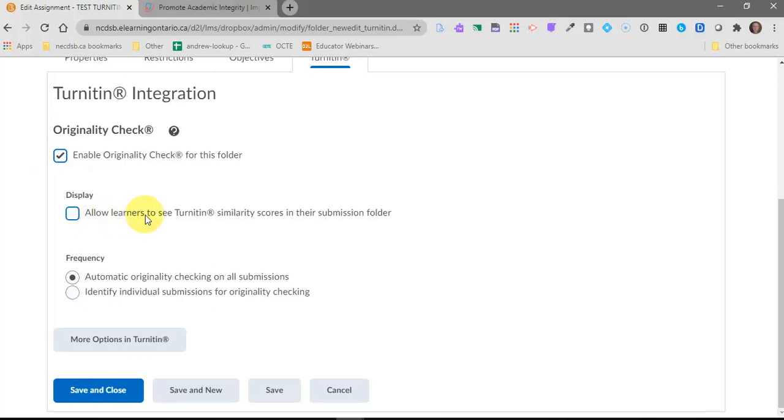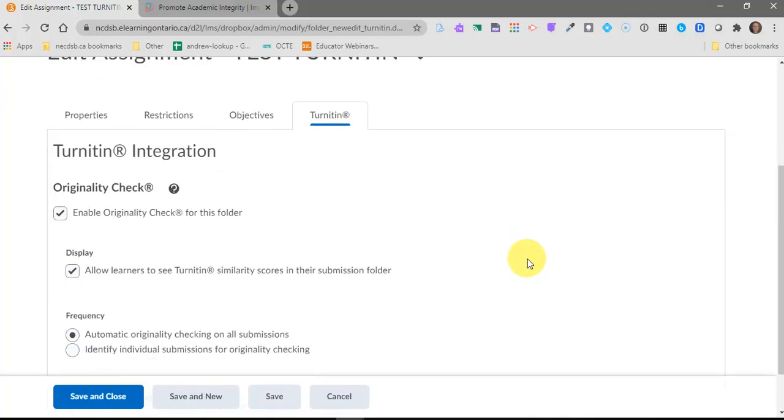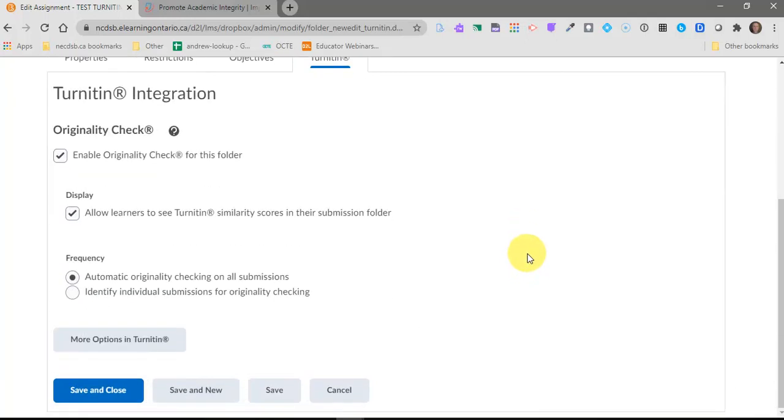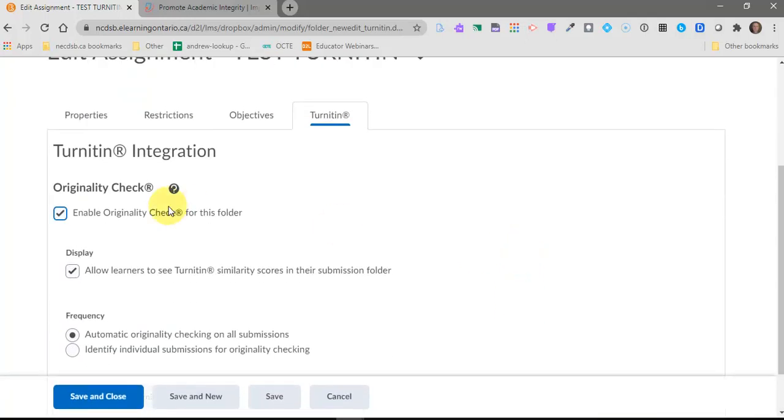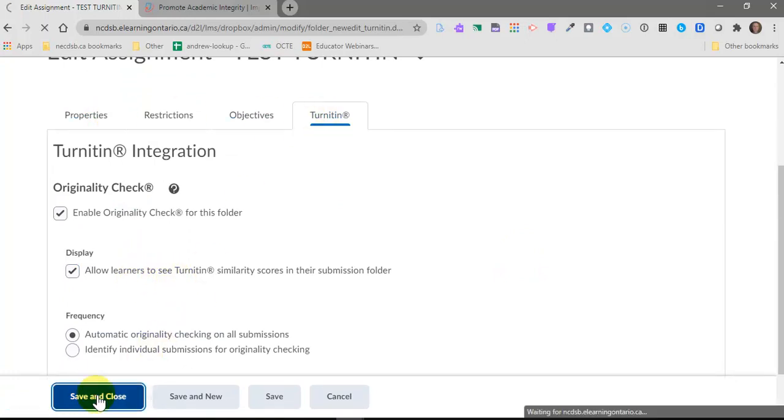The only other choice you might want to make is to allow the students to see their scores of their unoriginal versus original work. I like to let them see it. And I really like to use Turnitin as a teachable tool to let them know how to cite properly, to let them know how they should have used quotes or whatever else they should have done. So once you've turned on originality check, give it a title, turn on originality check, just press save and close.